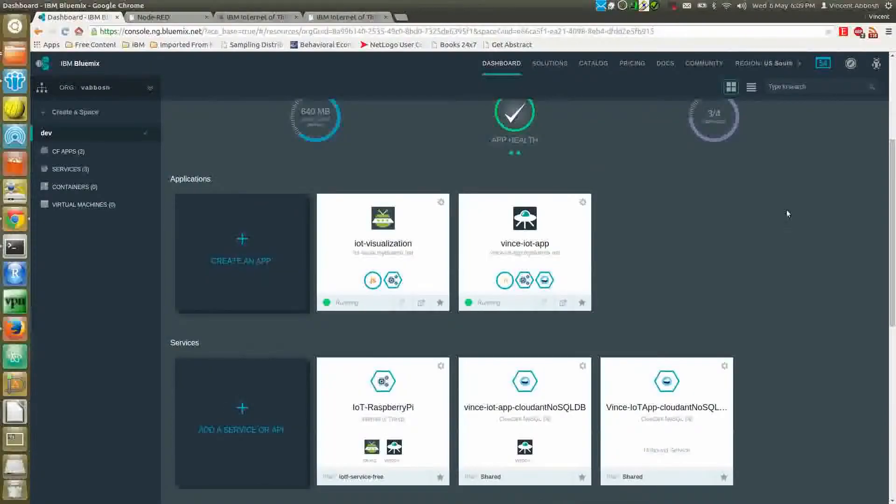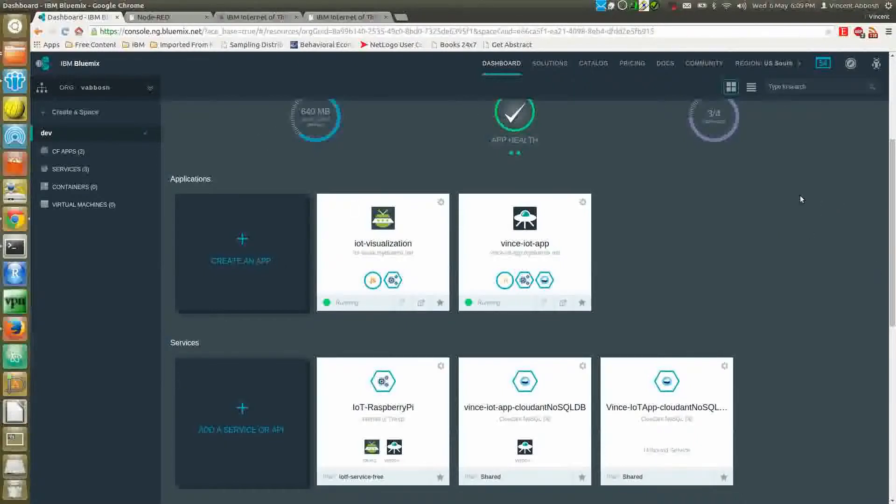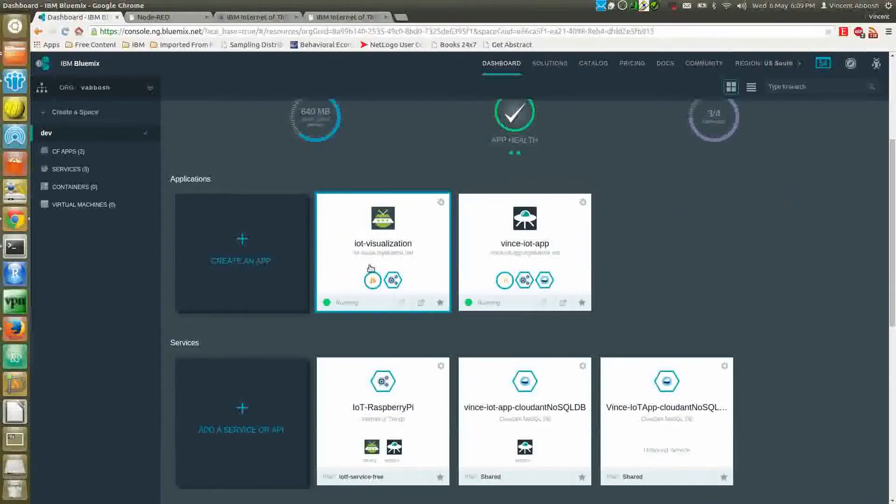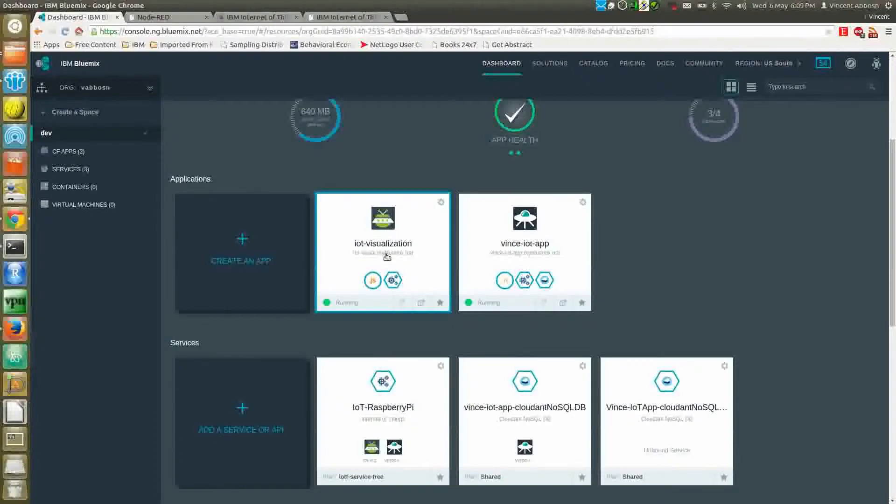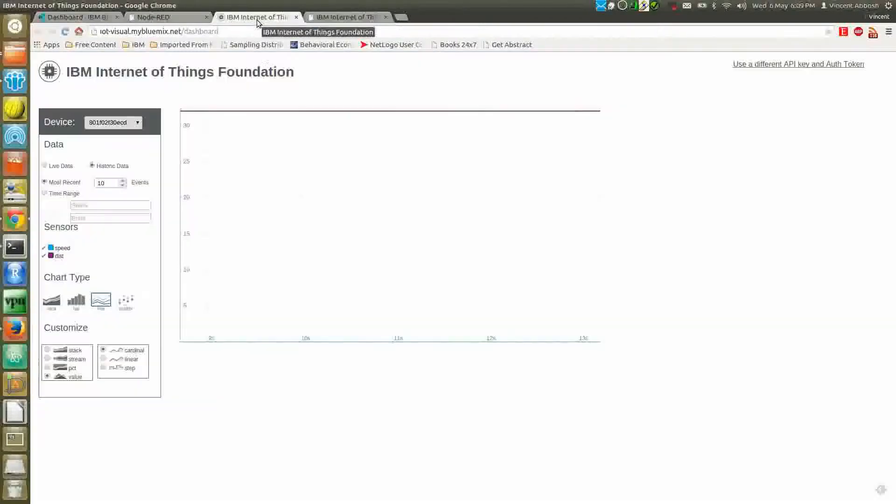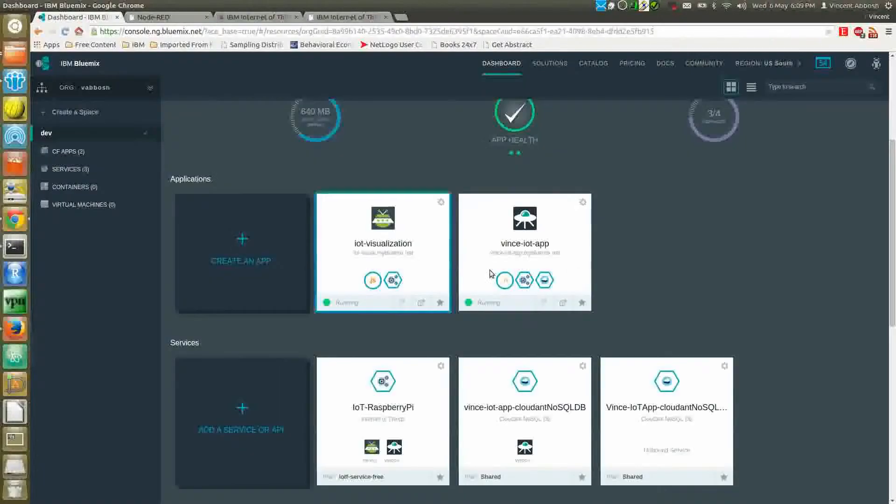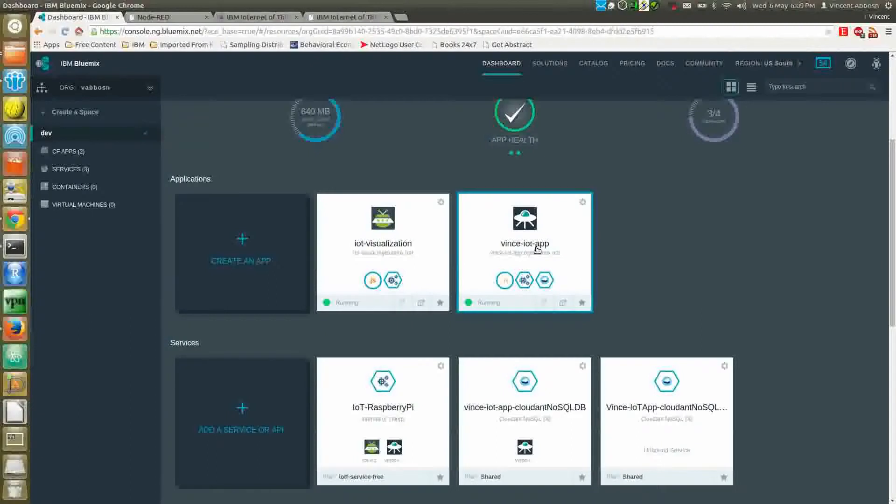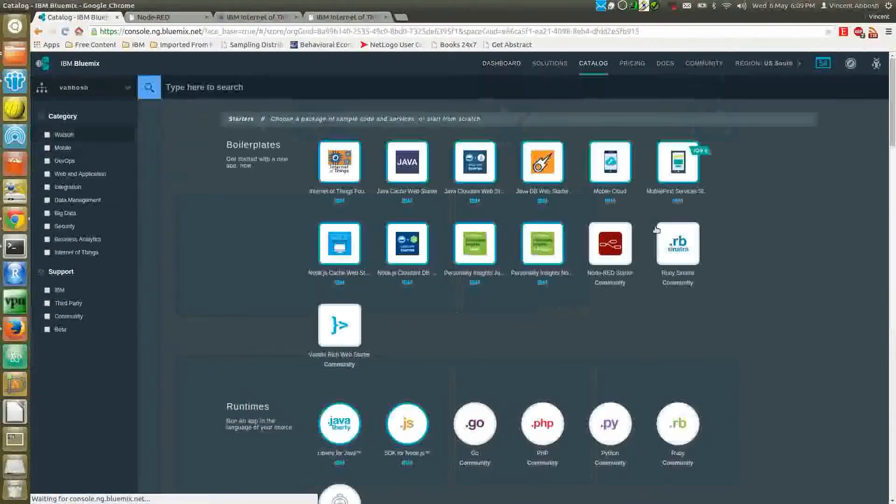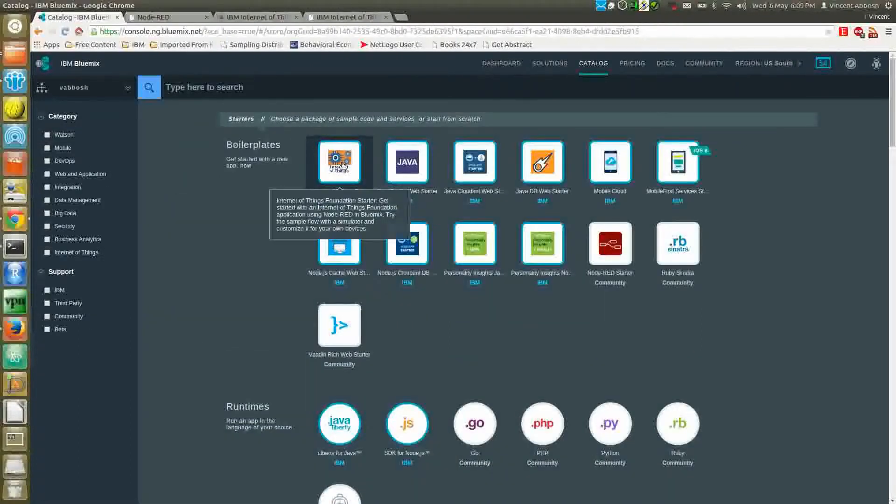Let me quickly describe the Bluemix services and apps that I'm going to use. On my dashboard here, I've got two applications. One is used to visualize the data using graphs and charts. This is an IoT sample app that you can download from GitHub and upload to Bluemix. The other one is a Node-RED app which you can get from the Bluemix catalog.